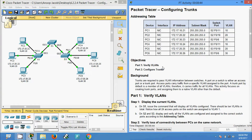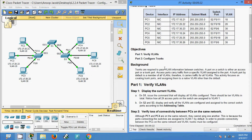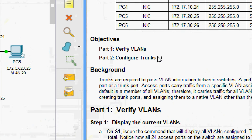Hi friends, welcome. In this video we are going to see the Packet Tracer activity: configuring trunks. This video is from CCNA Routing and Switching Module 2. In this Packet Tracer activity we are going to verify VLANs and configure trunks.